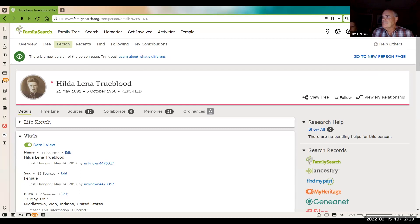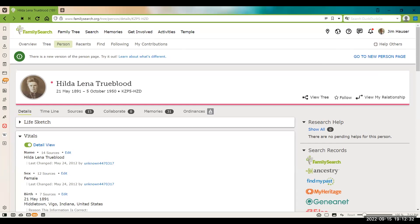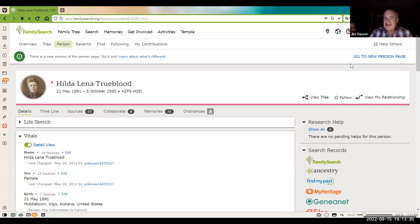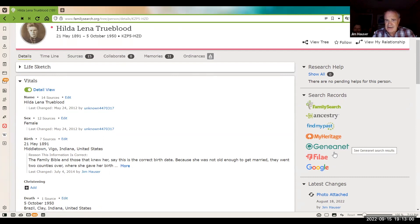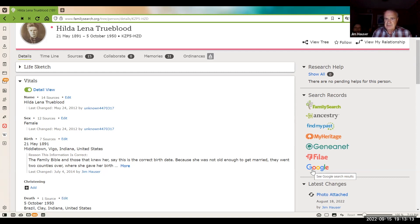We've had classes on how to use this, so this part is a reminder. If you are on a person and looking at them, you can go over here to search records on the right. You have FamilySearch, Ancestry, Find My Past, MyHeritage, Geneanet, Filae, or however you pronounce it — they even have Google. All you have to do is click on those and it will start searching on that person.